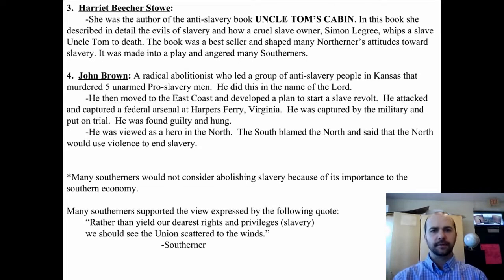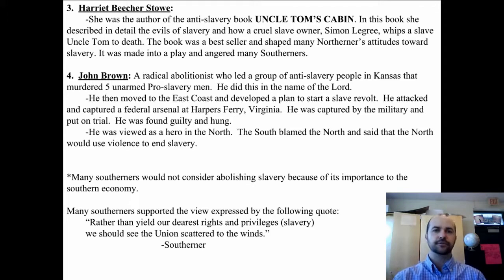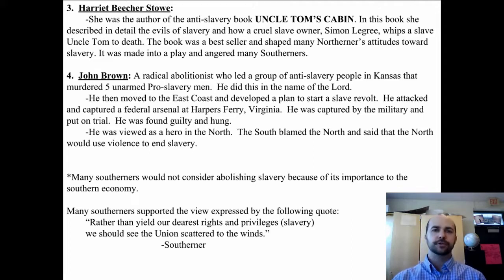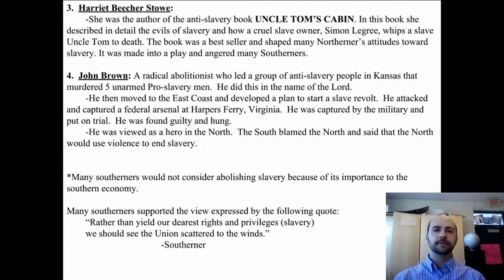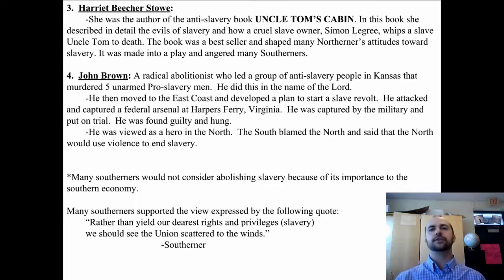Harriet Beecher Stowe, in the late 1850s, wrote an anti-slavery book called Uncle Tom's Cabin. In this book, she describes the evils of slavery when a slave owner whips one of his slaves to death. The book spread through the country like wildfire. It was banned in the south — meaning if you were caught with it, you'd get in trouble. It was read by thousands of people and was one of the huge pieces of the abolition puzzle. It made people understand how cruel and awful slavery was. It angered the northerners against slavery, and it angered the southerners against the northerners — it was just hugely influential.